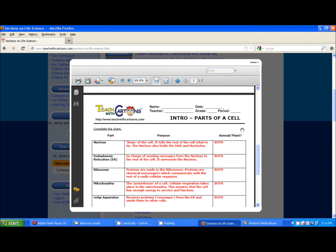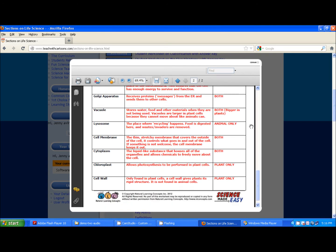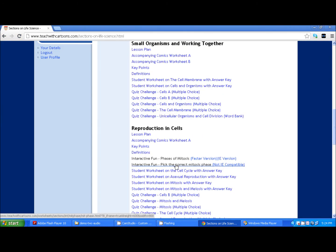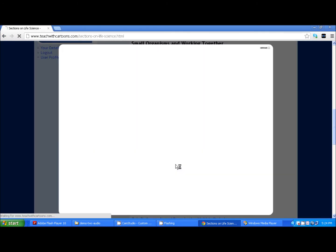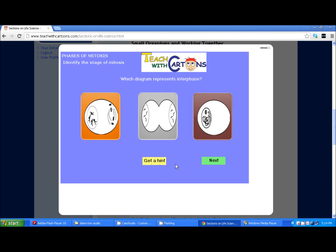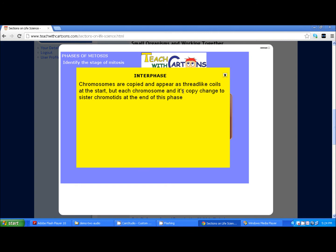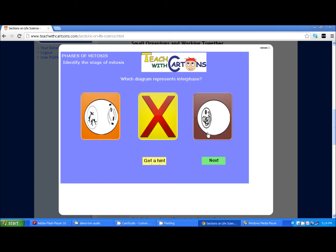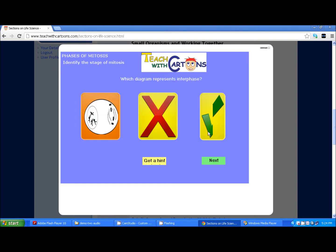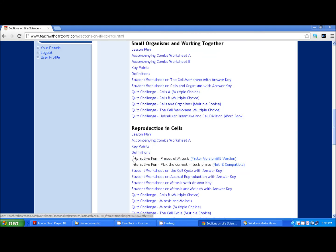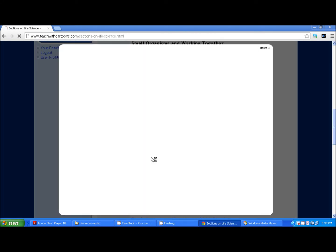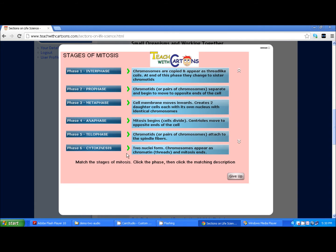To add even more diversity to the lesson, the teacher might pick an interactive game on the content site. They might need a hint, or they might know the answer right away. Even more challenging, she might decide to do a match-up game on the stages of mitosis.